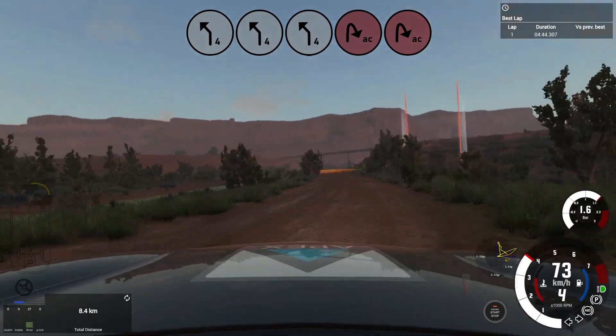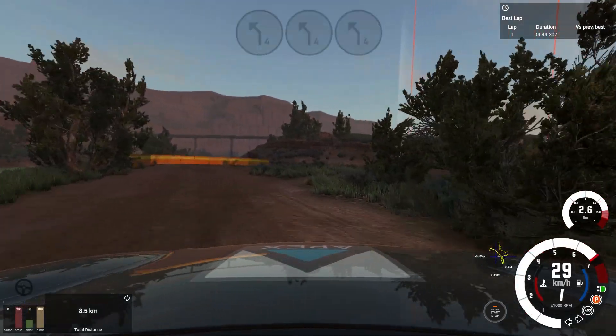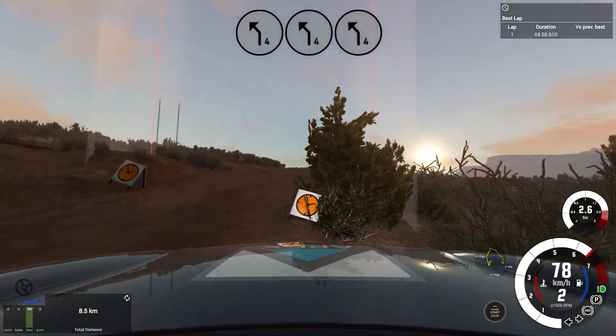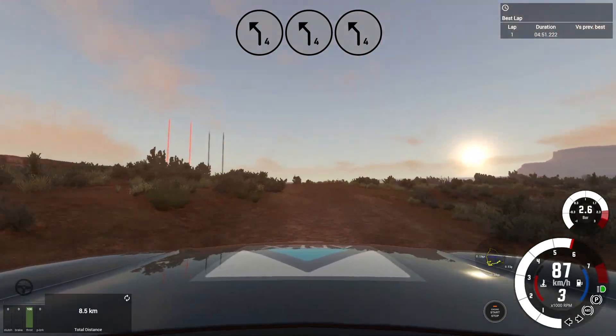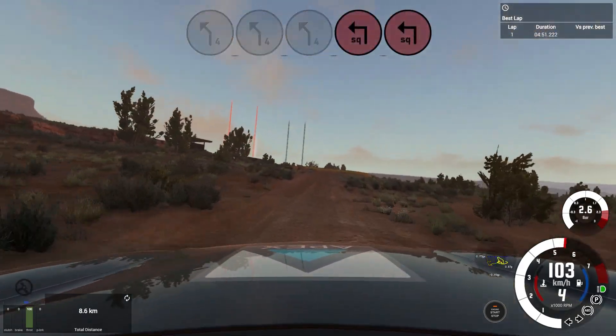Cut. Uphill, 4 left, over crest, 20. Square left, don't cut.